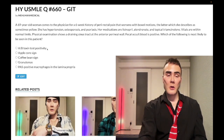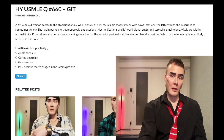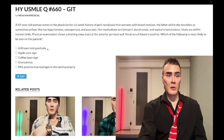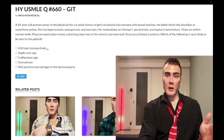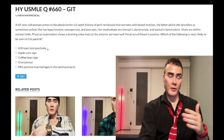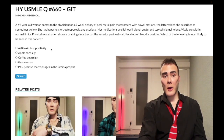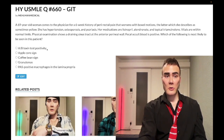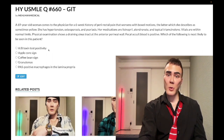Yersinia enterocolitica is wrong — that can cause pseudo-appendicitis but will be on the right side. Treat C. diff with oral vancomycin, which has poor oral bioavailability — and that's actually a good thing because we want the vancomycin to stay within the bowel. For endocarditis and meningitis we give vancomycin IV. Colonoscopy will show pseudomembranes. C. diff is acquired via spore ingestion.